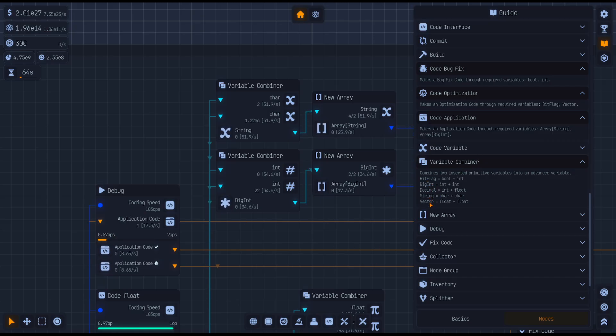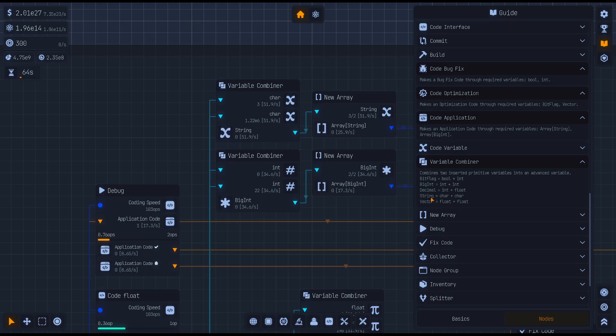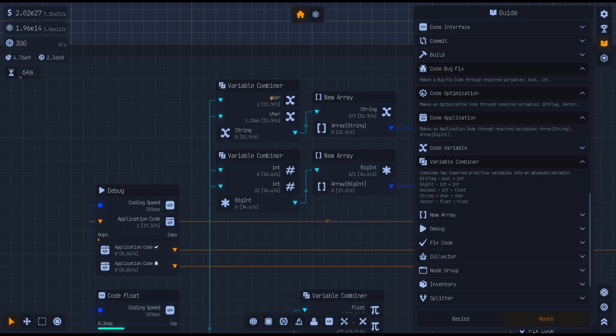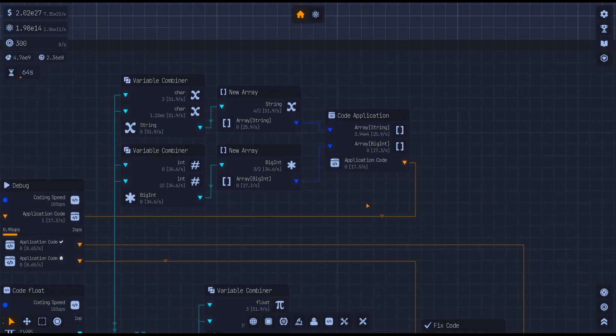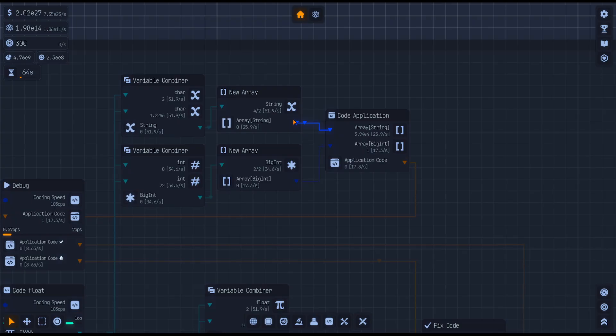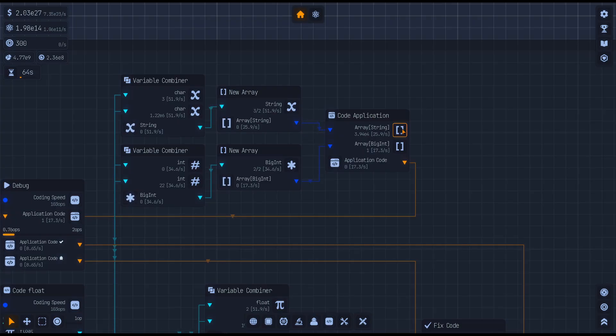A string takes a character and a character, which we have up here in our variable combiner. And then our big int that we need takes int and int, integer and integer, to make a big int.